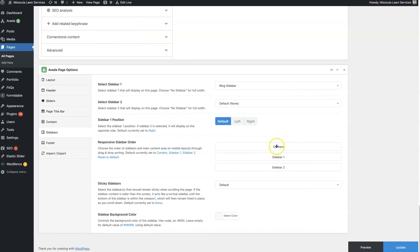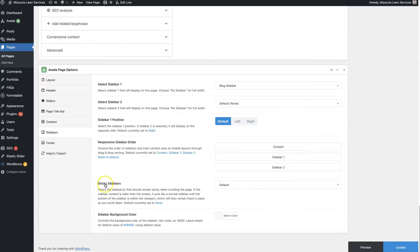So it goes content, sidebar 1, then sidebar 2. So say you wanted it to stack differently. You wanted it to go sidebar 1, then content, then sidebar 2. That's just how it's going to stack when it's on a mobile device.